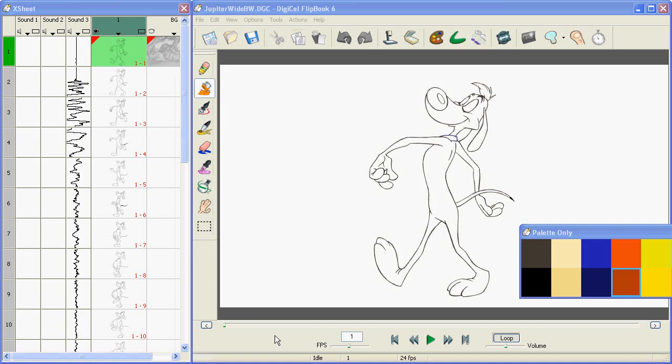Hi and thanks for watching this training video on Digicel Flipbook. Today we're going to talk about painting.